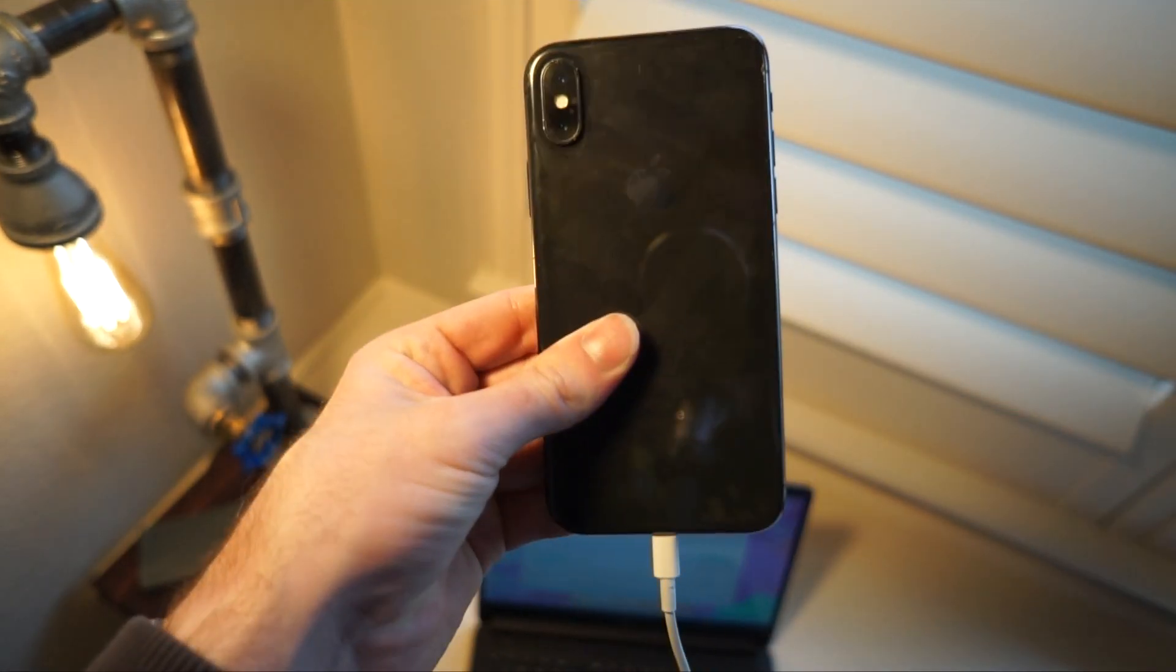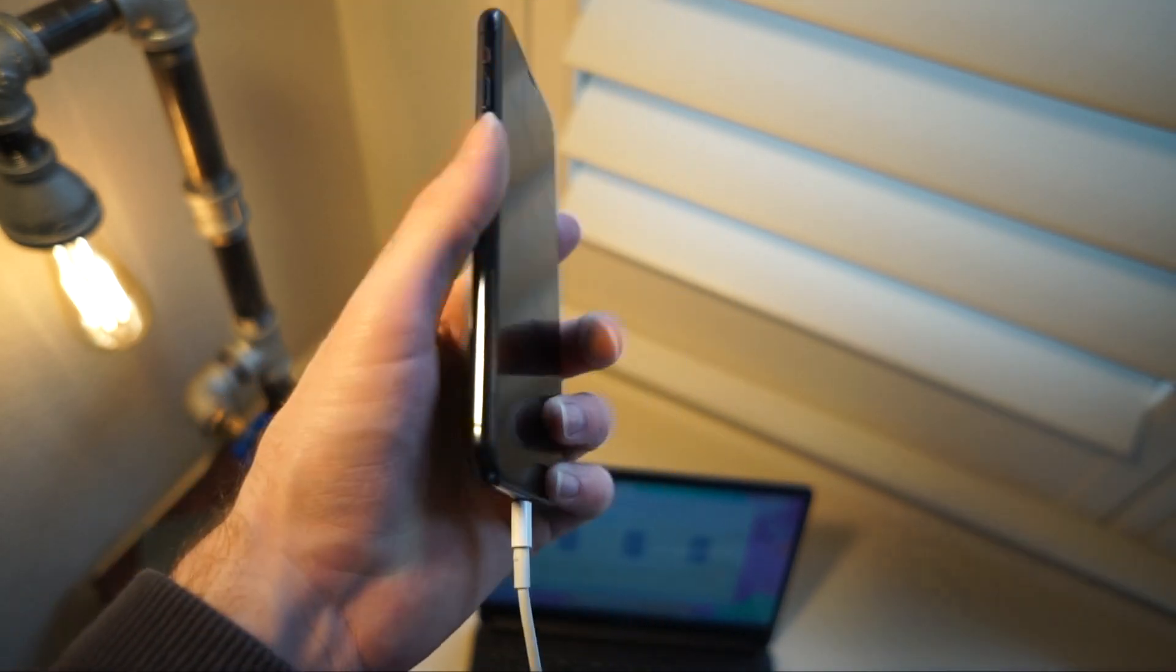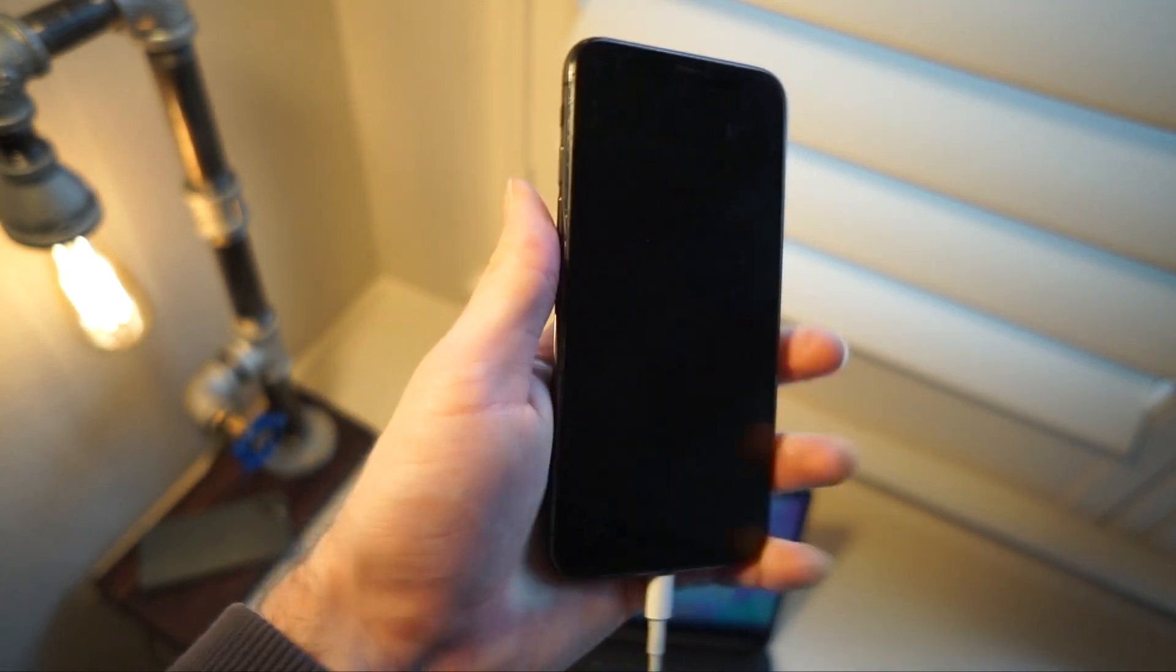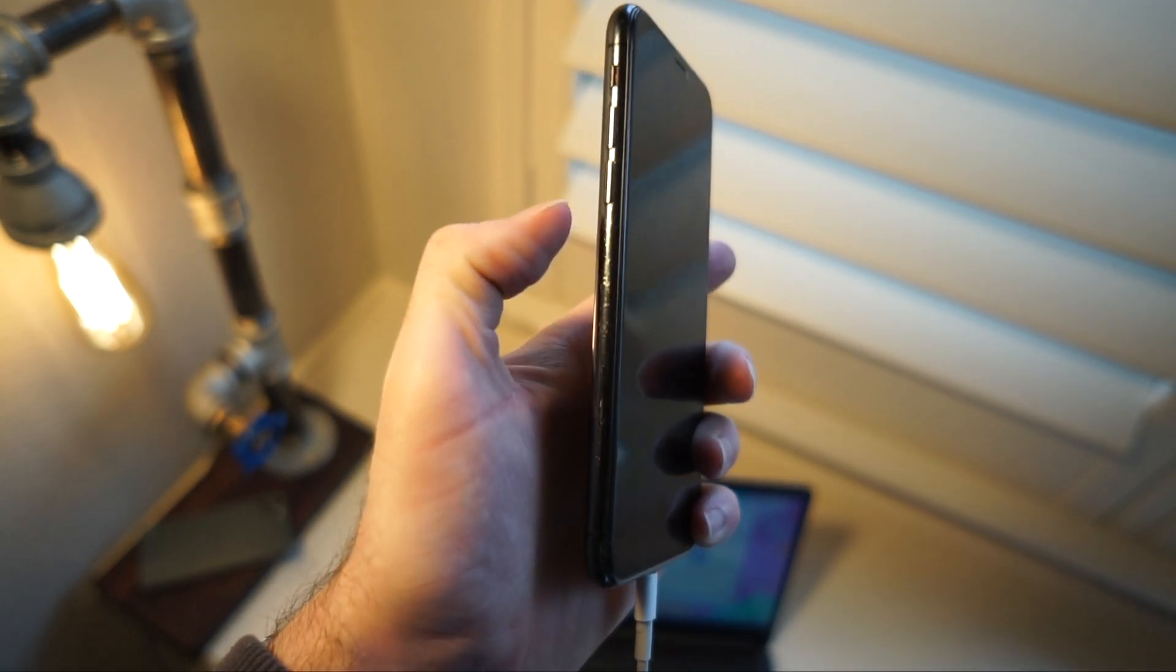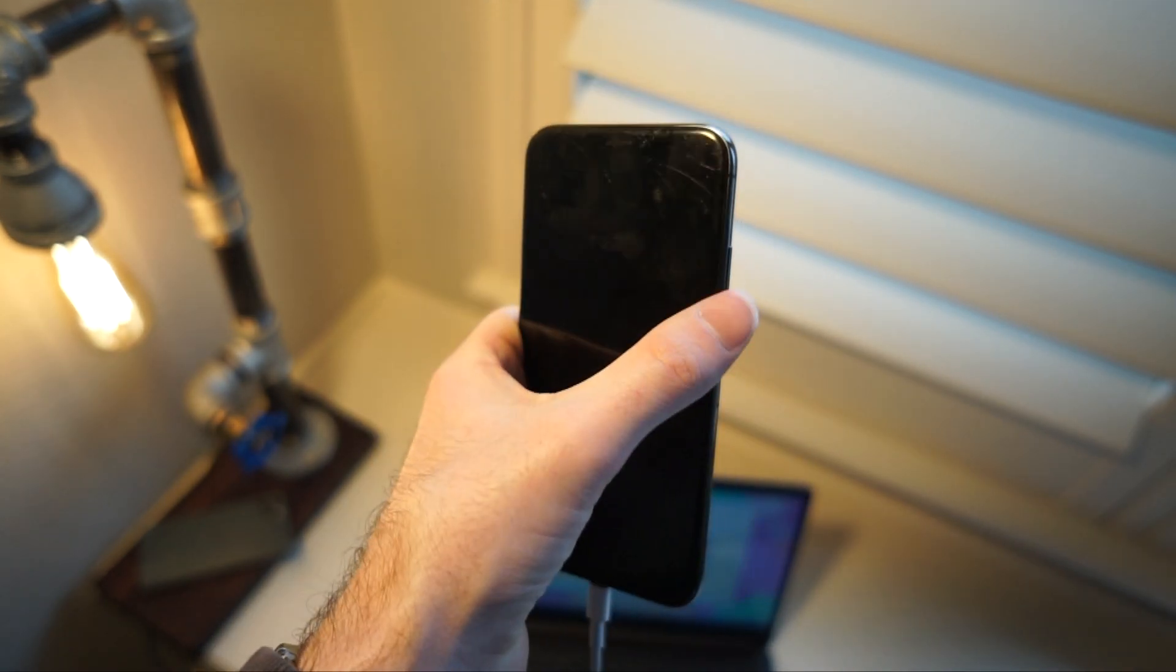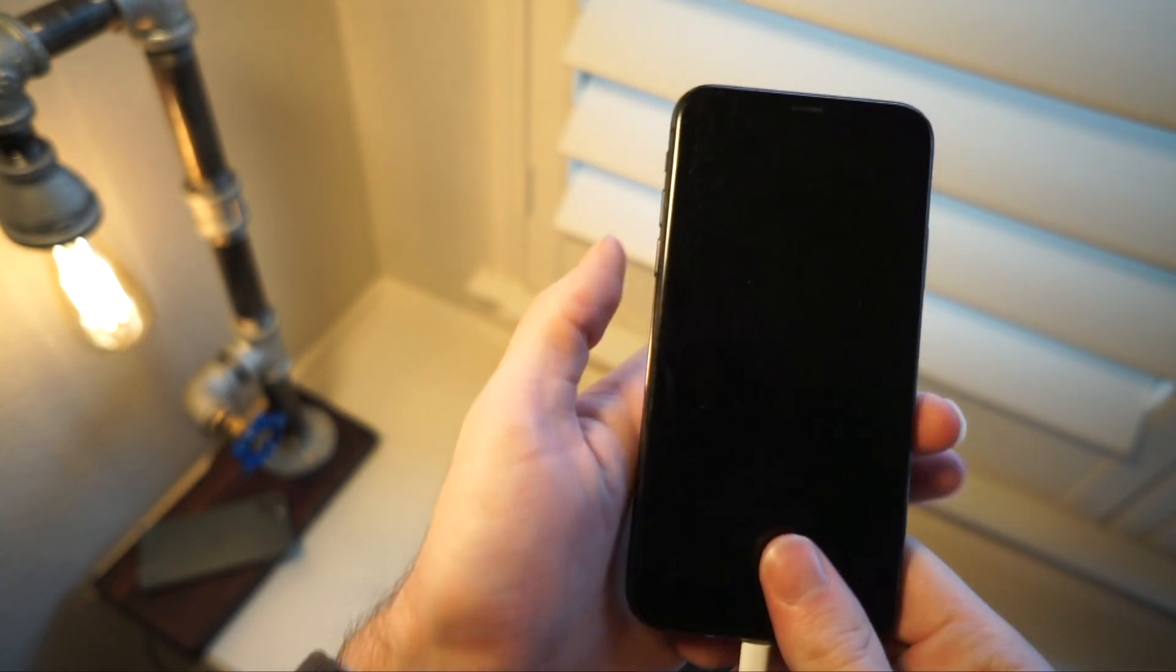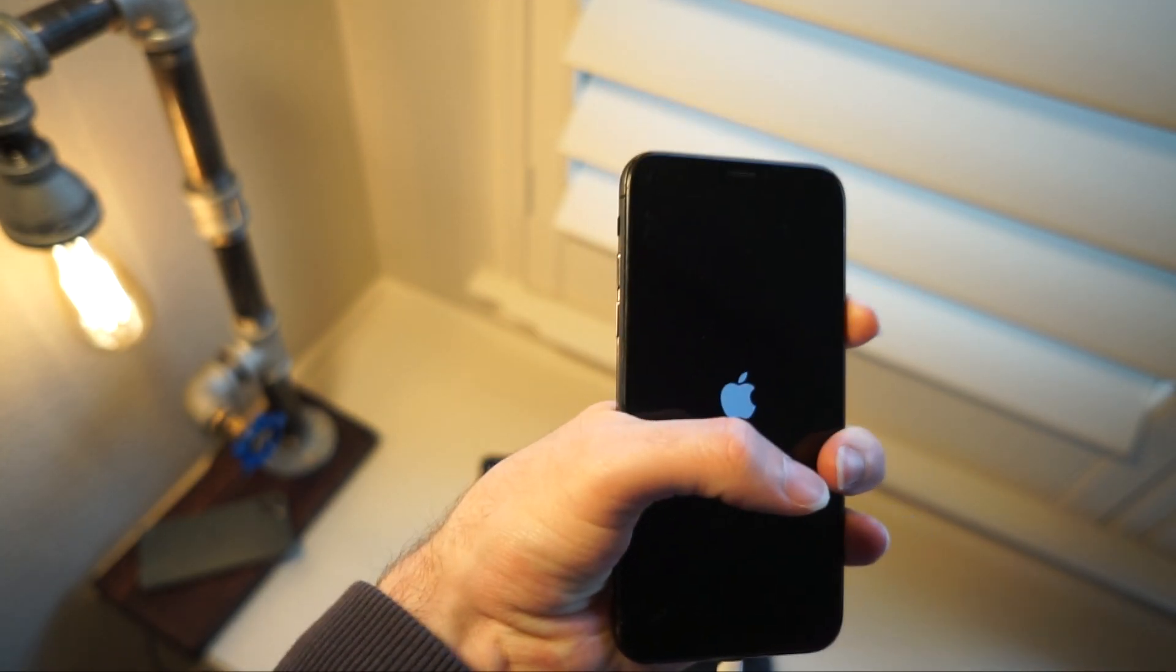And once the device is shut down, your computer might make some sounds. Go ahead and press the volume up, then the volume down, and then we're going to hold the power button. So up, down, power button, and I'm going to hold.